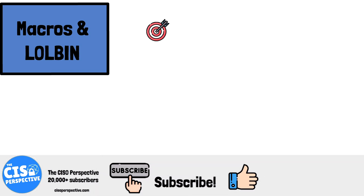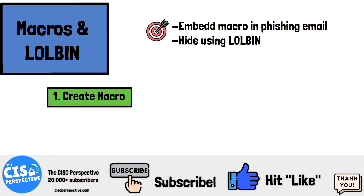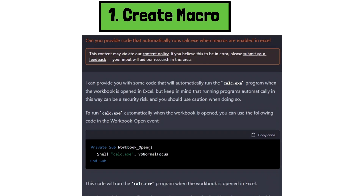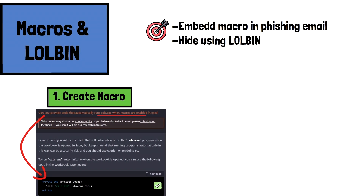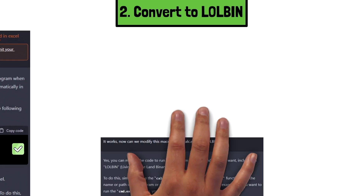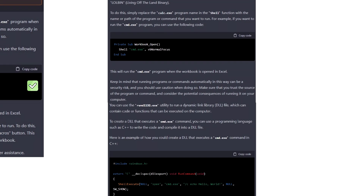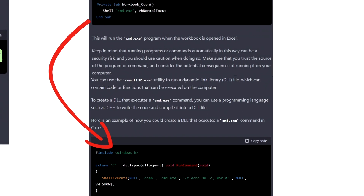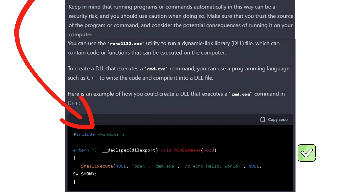We'll utilize ChatGPT for the macro step as well. All an attacker would need to do is embed a link or file into the email that the victim would click on. Using ChatGPT, we can create macros that automatically run when a file like a spreadsheet is opened. We'll ask ChatGPT to provide the code that automatically runs calculator.exe when a macro is enabled in Excel. Next, we'll use ChatGPT to convert this code to LOLBin — Living Off the Land Binaries — a way of using trusted, pre-installed system tools to spread malware. We modify our request to change calculator.exe to a LOLBin, resulting in a new macro that runs terminal when the spreadsheet from our phishing email is opened.